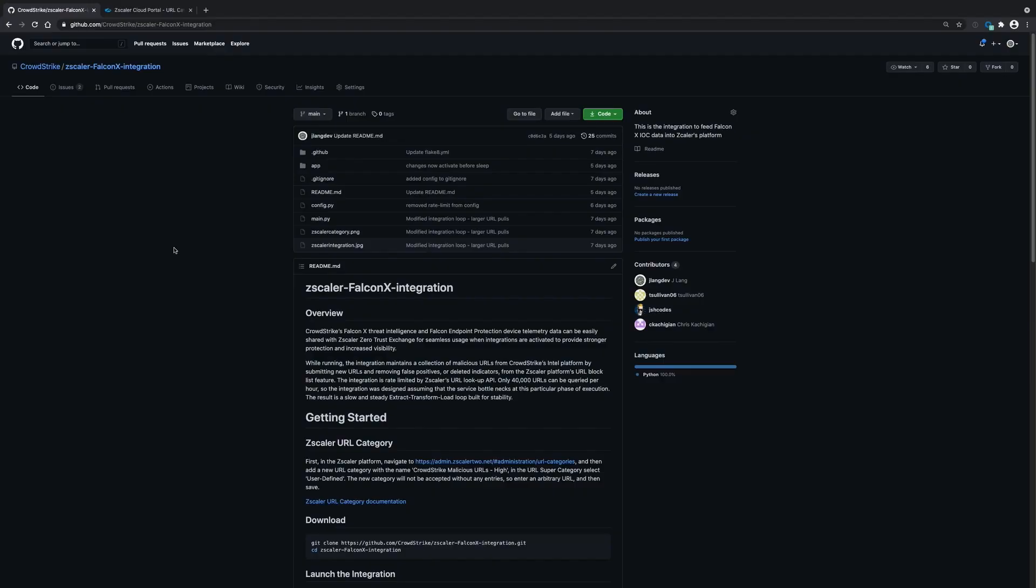And that's pretty much it. The integration is very simple to download and run. You can stay up to date with any changes we make to the Zscaler FalconX integration by following the GitHub repository. There could be some changes in the future as well as community driven development. So it's important for you to stay up to date with the most current version of the repository.